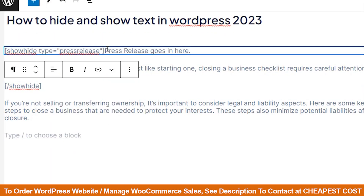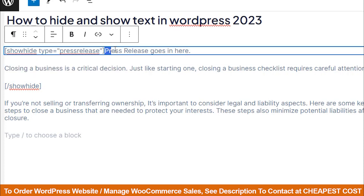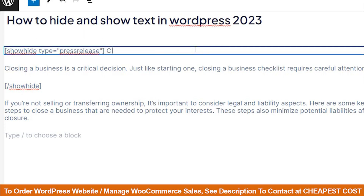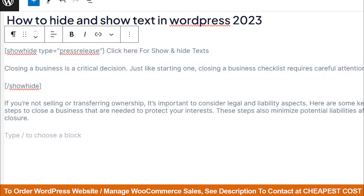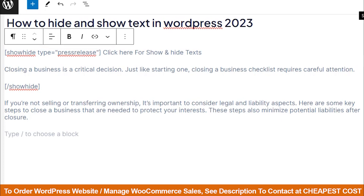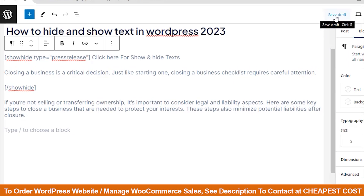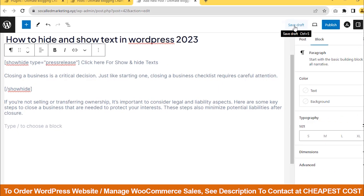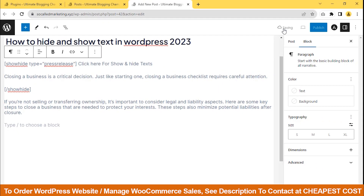You can rewrite the text. I want to add 'Click Here to Show and Hide Texts.' Then save draft and view preview.